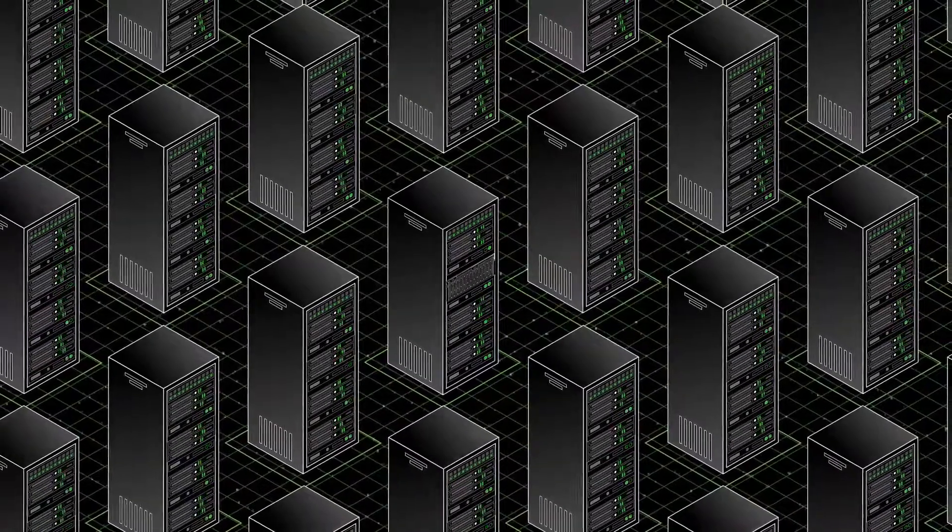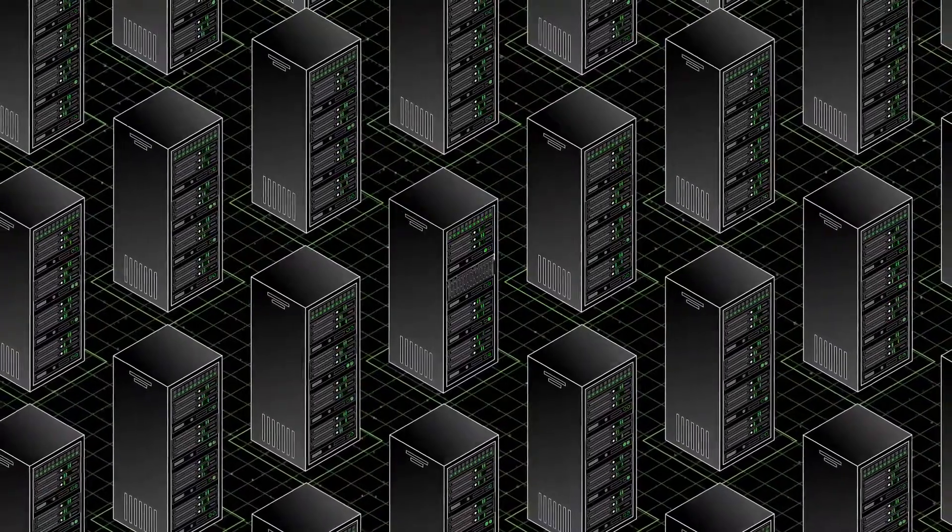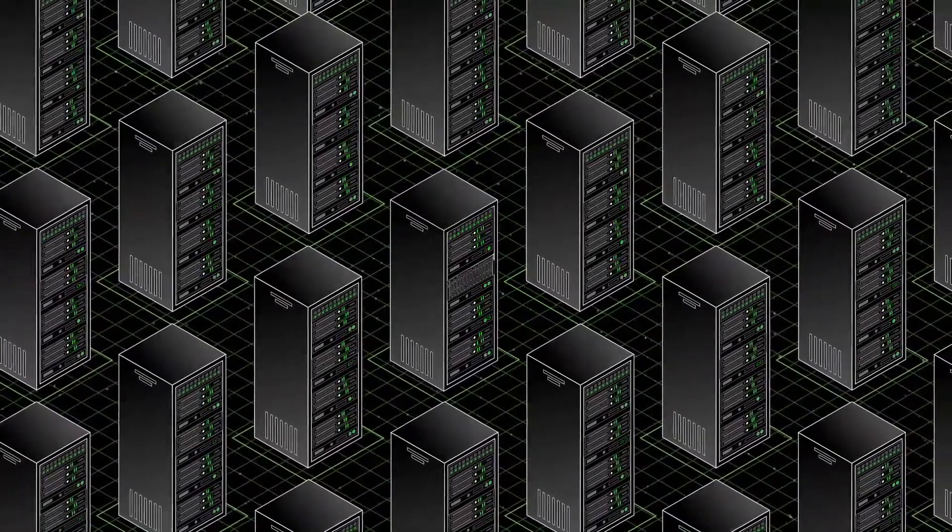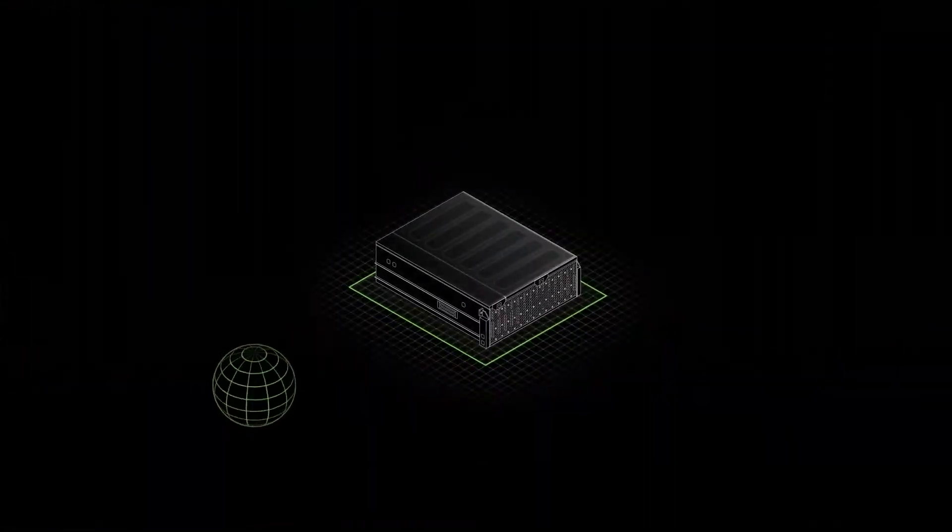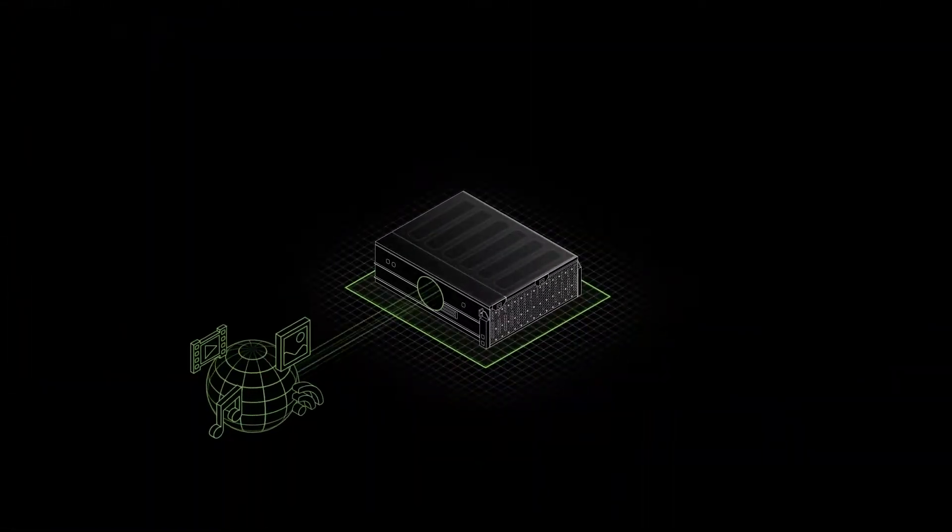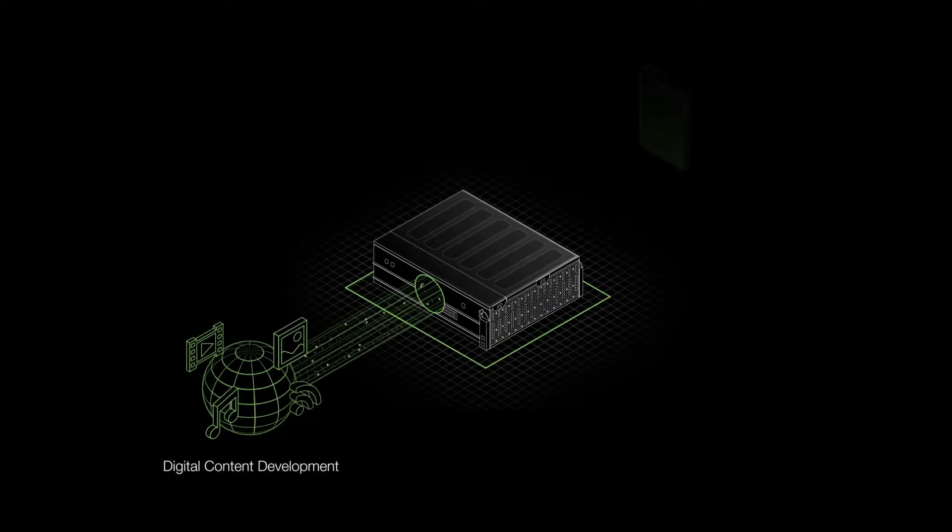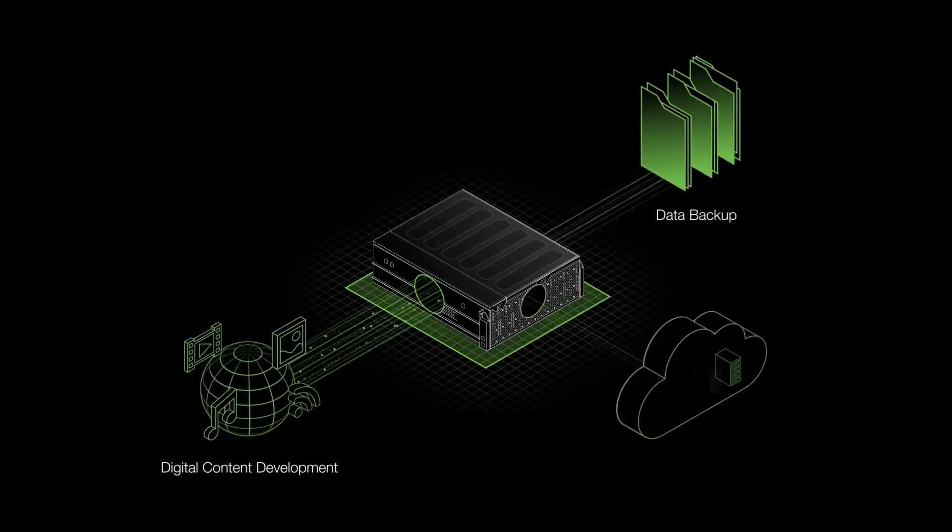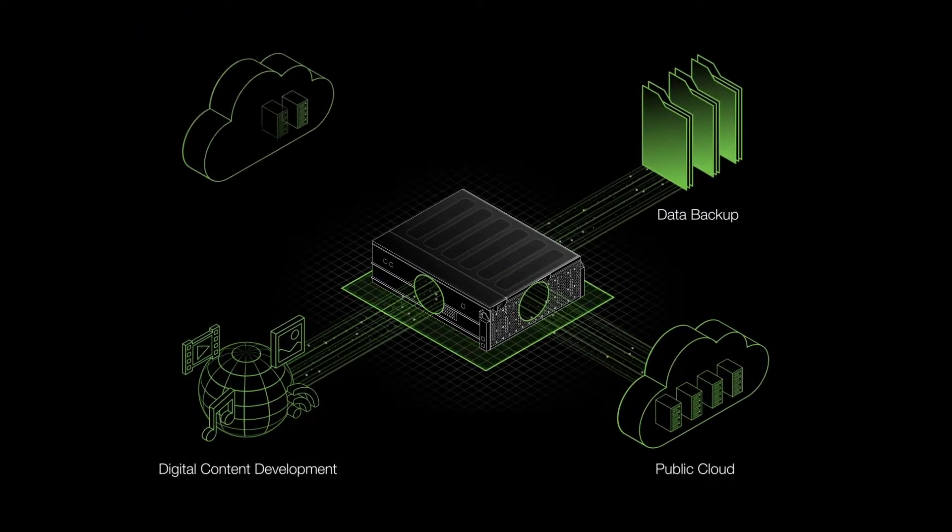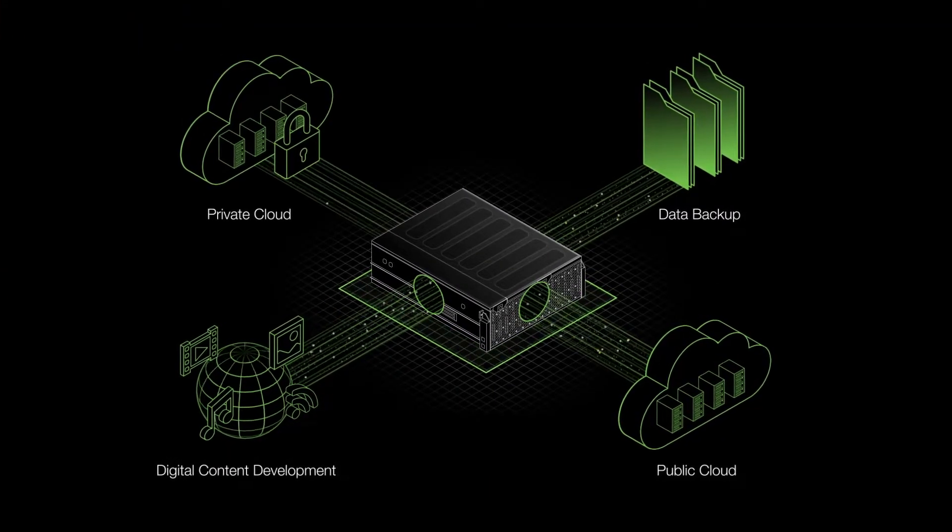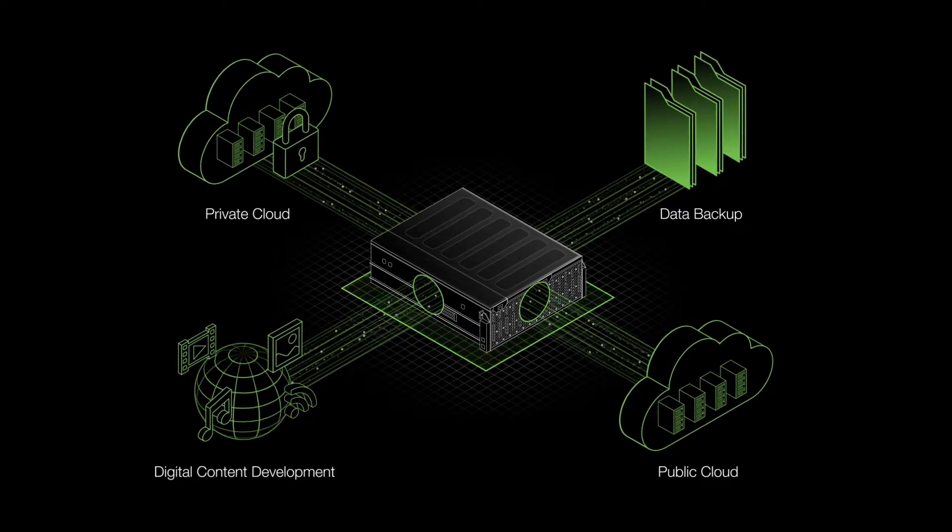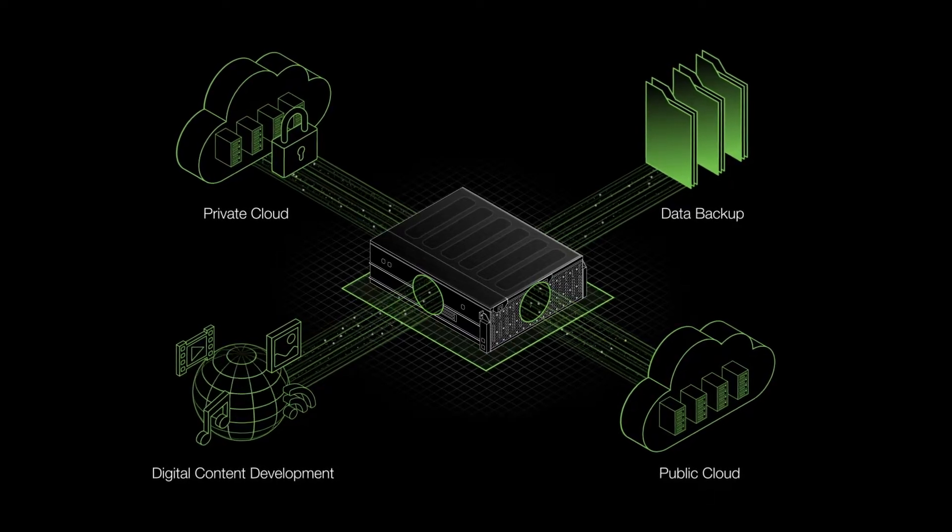With efficiencies that rival hyperscale data centers, Corevault is ideal for petabyte scale digital content development, data backup, public or private cloud infrastructure, and so much more.